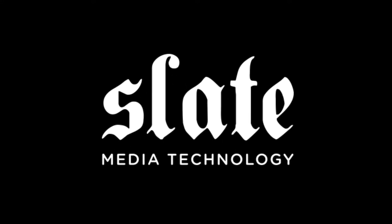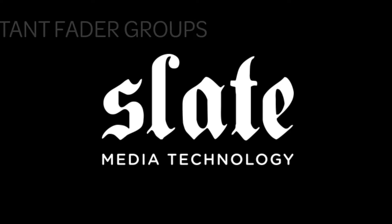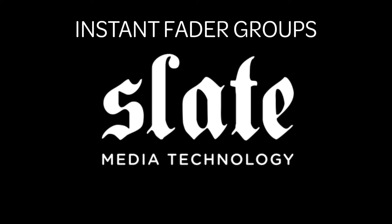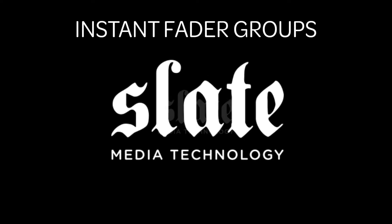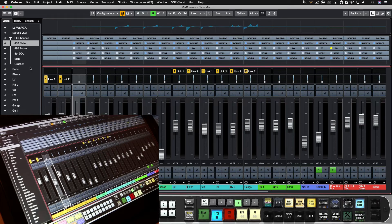Hey Raven users, Jamie Z here, and I want to show you how to utilize visibility configurations and workspaces with batch gestures to show instant fader groups with the associated plugins. Let's get started.